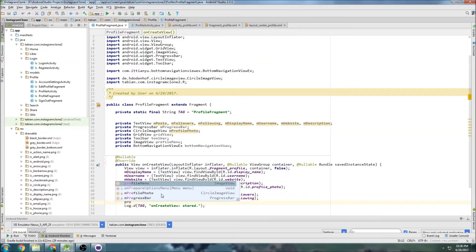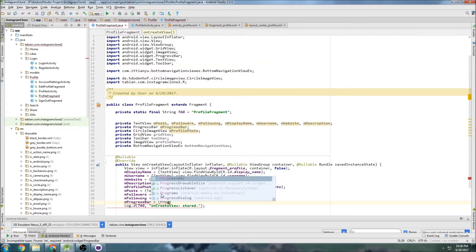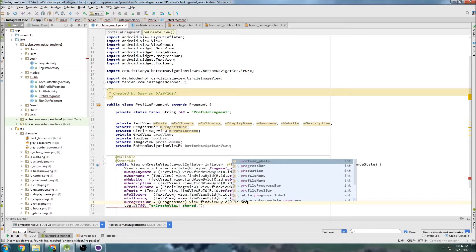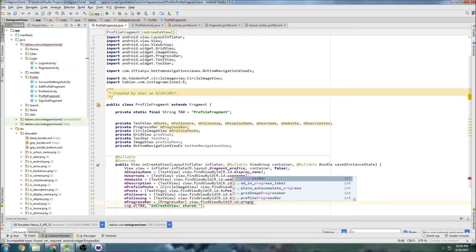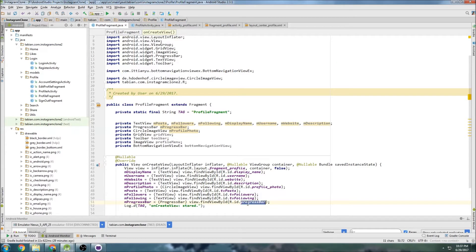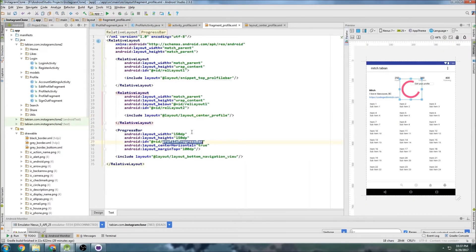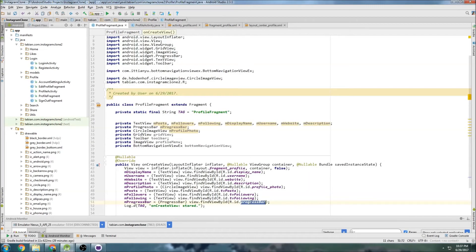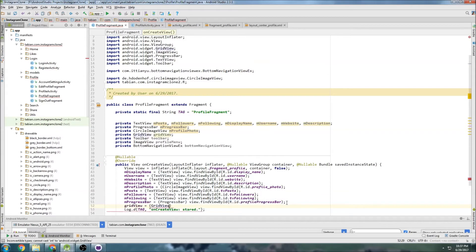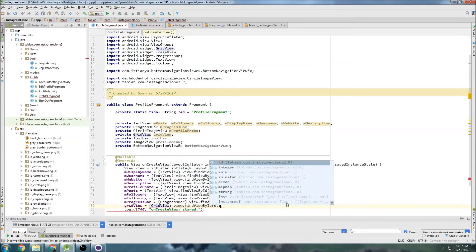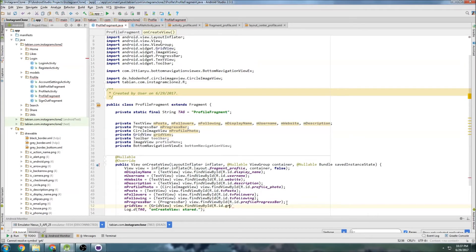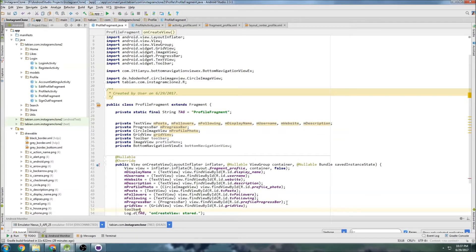We got progress bar, progress bar find view by ID, I think it's profile progress bar. Let's check, yep okay. And then let's do the grid view, grid view find view by ID.